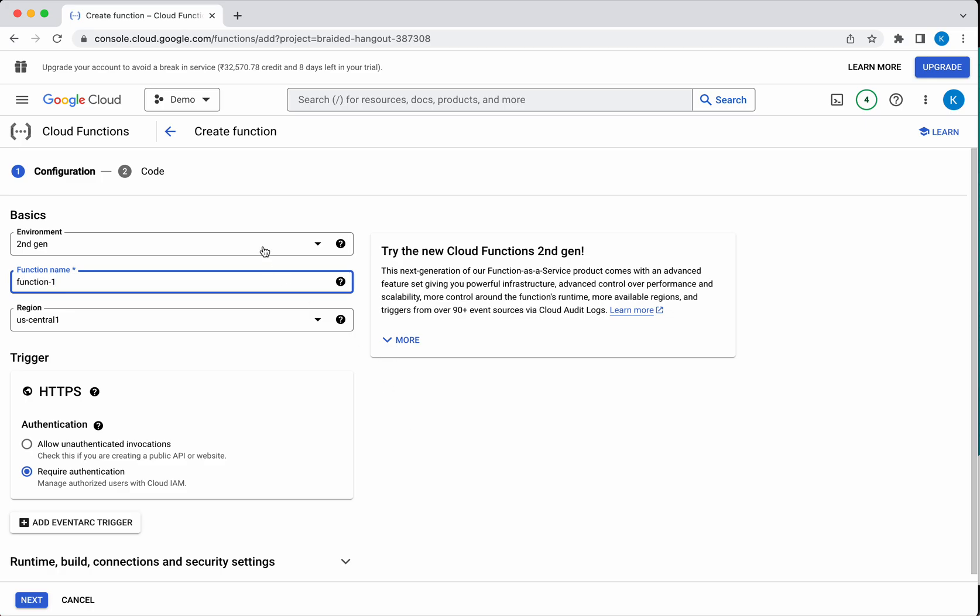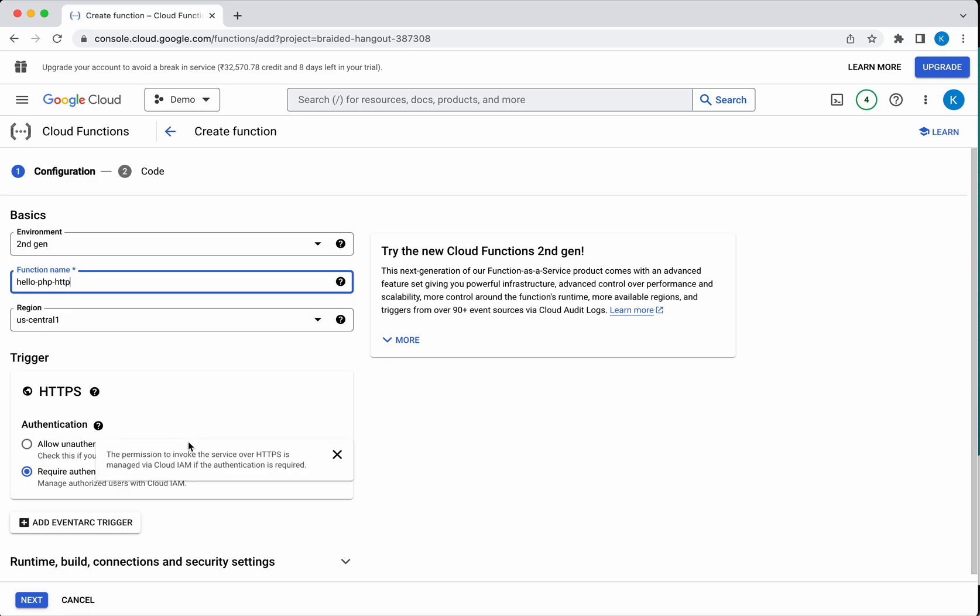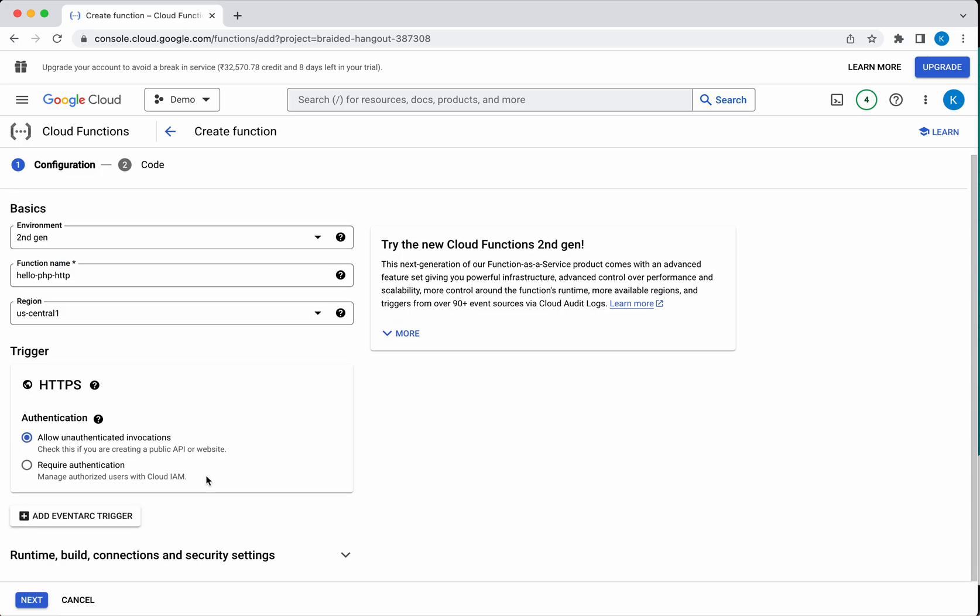We will leave the environment as second gen because that has more advanced feature set. Now we need to provide a function name. This is going to be a very simple PHP program, so I am going to call it PHP HTTP because we are going to use the HTTP trigger. I will select the authentication as allow unauthenticated invocations, and the region we will leave it as US central one, the default.